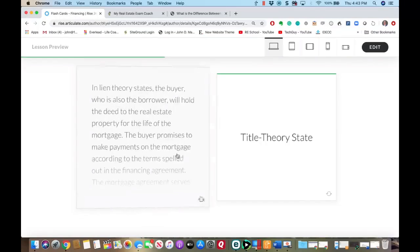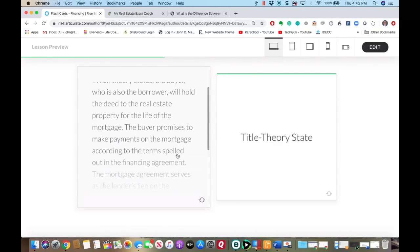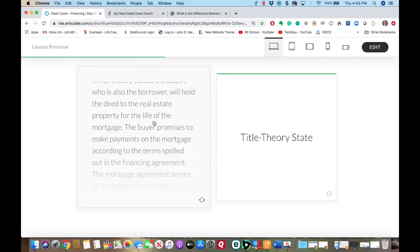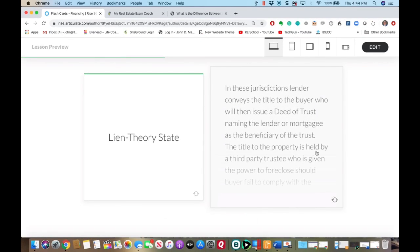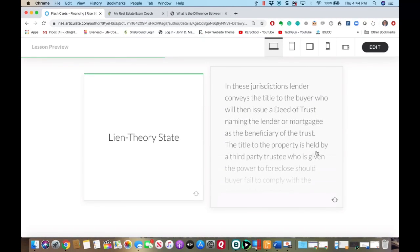The key point in lien theory states is that the buyer who is also the borrower will hold the deed to the real estate property for the life of the mortgage, and the buyer holds the title to the property. In Missouri, we are a title theory state — in title theory jurisdictions, the lender conveys the title to the buyer, who then issues a deed of trust naming the lender or mortgagee as the beneficiary.